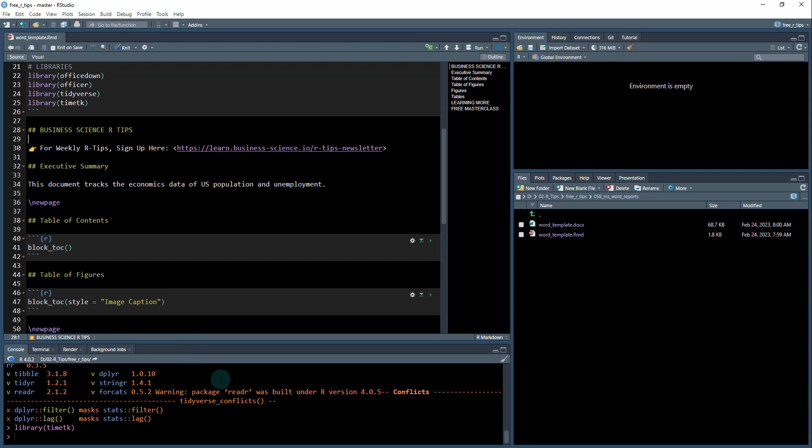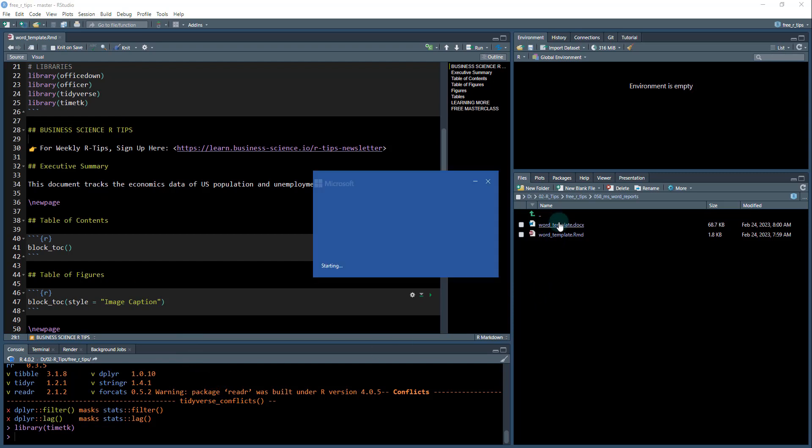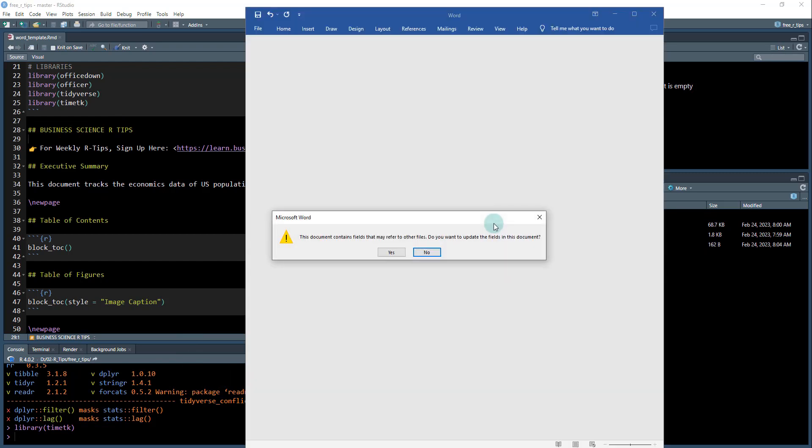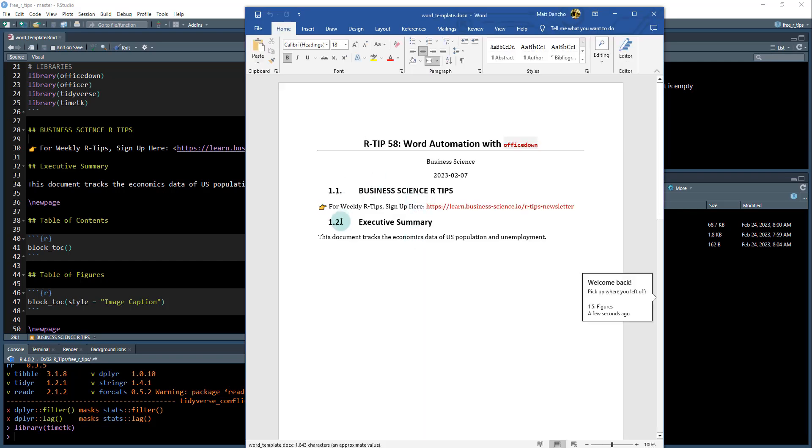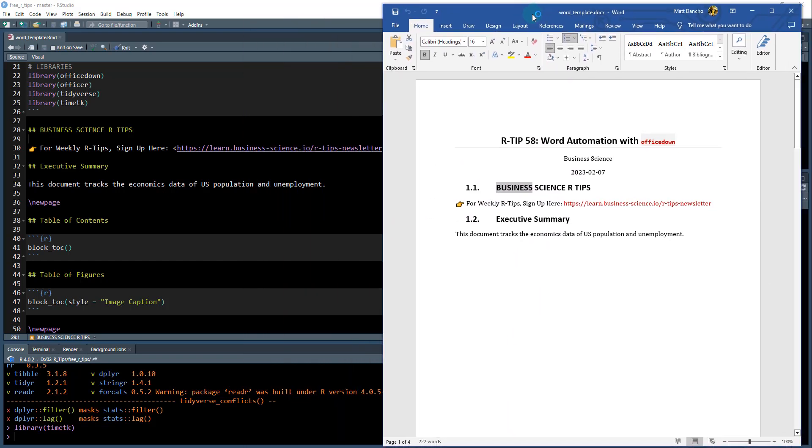And what I would do is I would normally interactively build this thing. So the first thing I'm doing is creating some headers, some things like business science R tips. So where that comes into play is if I open this docx document again, there's click. Yes. Okay. This is the first header right here.